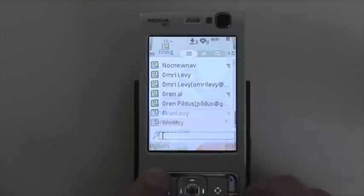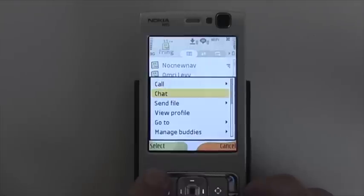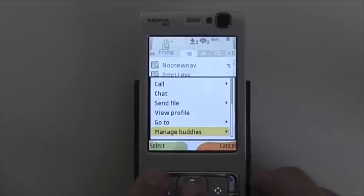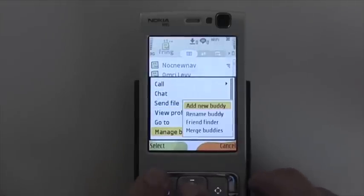Simply, you click on options, scroll down a little bit, click on manage bodies, add new body.